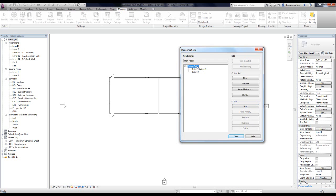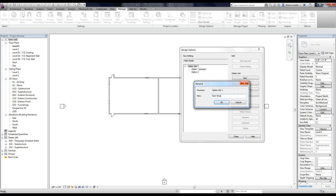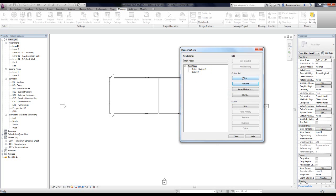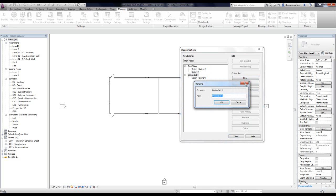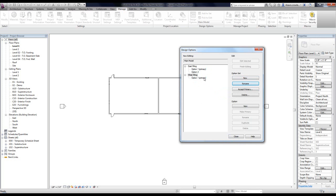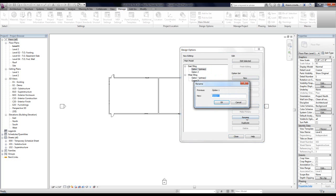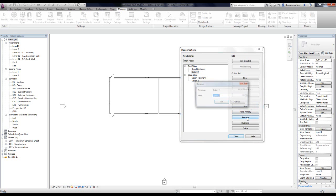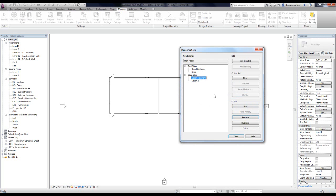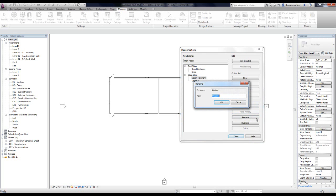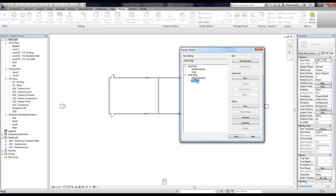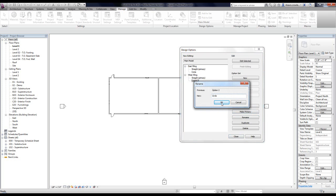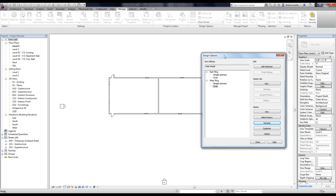I'm going to rename things so it makes more sense as I start modeling. I'll rename Option Set One to East Wing, then create another option set and call it West Wing. I'll create another option under West Wing as well. I'll call Option One Straight and Option Two Circle — basically the walls in one option are going to be circles and the other just straight walls. Now I have my two different sets set up: one for the east portion of the building, one for the west.